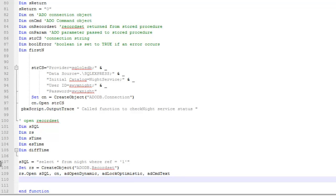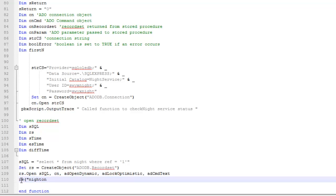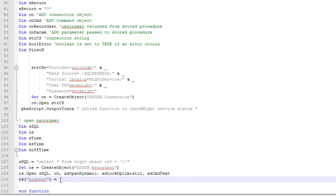The database field I'm going to change is called night on. So if I go RS, and if you refer back to the database we created earlier, you'll see that there was a field called night on. So recordSet night on equals the value I pass into the function, which is n night.